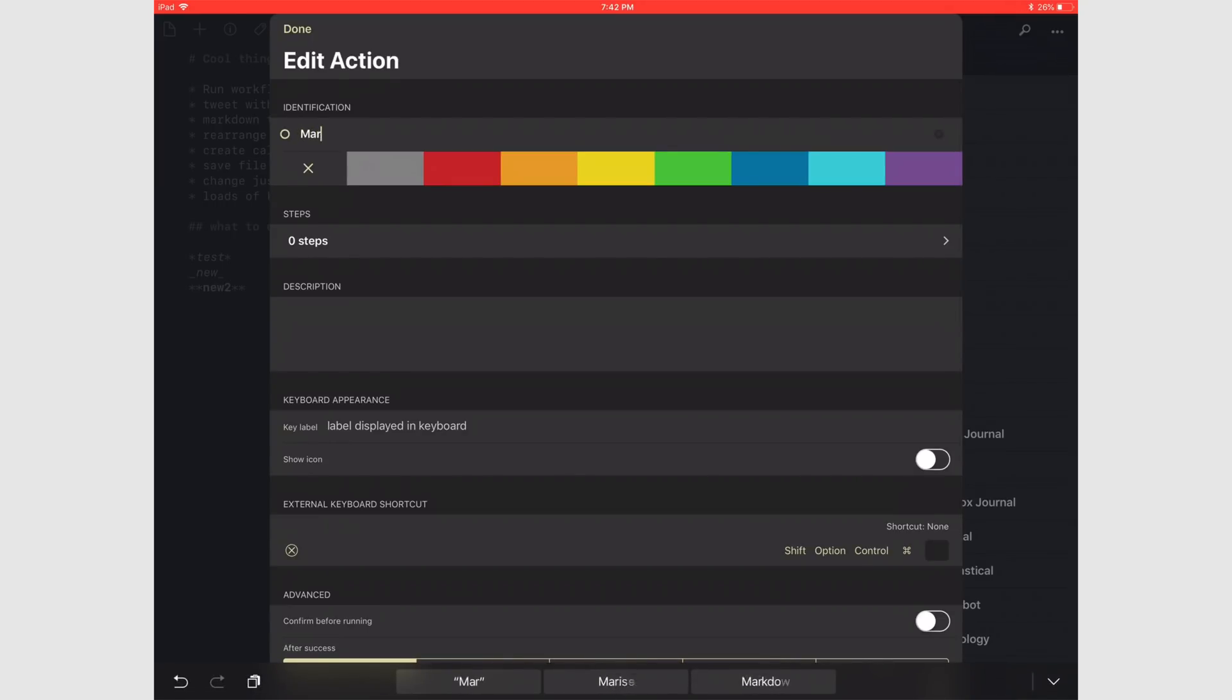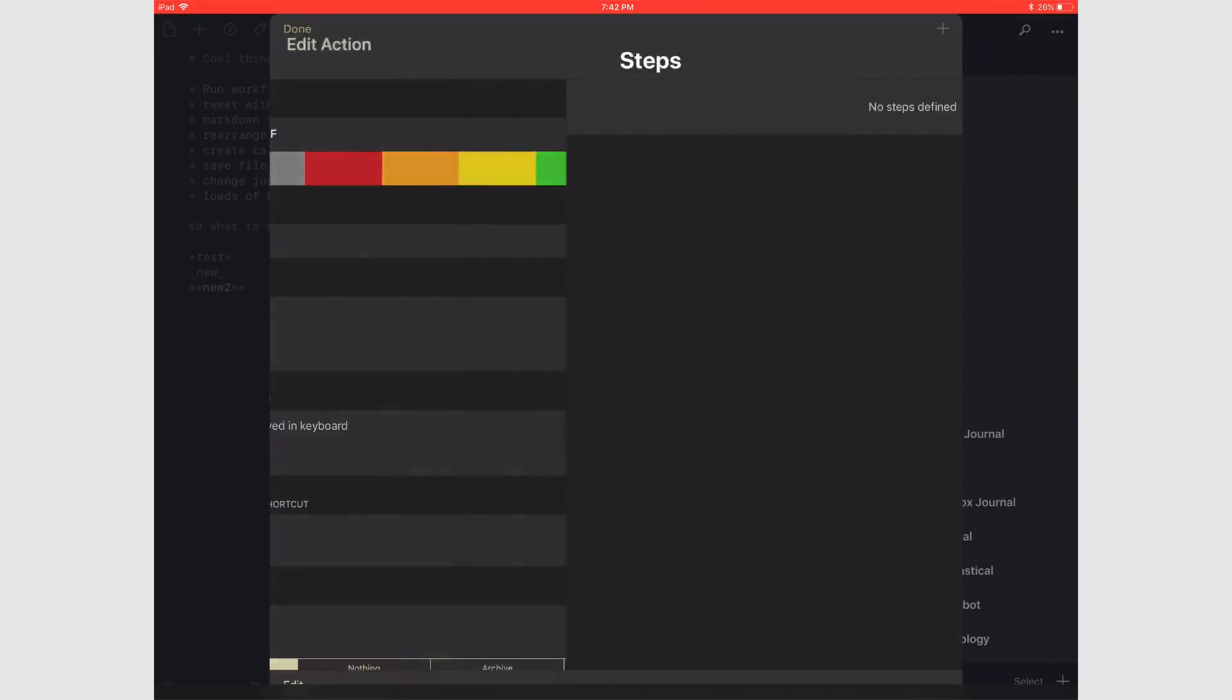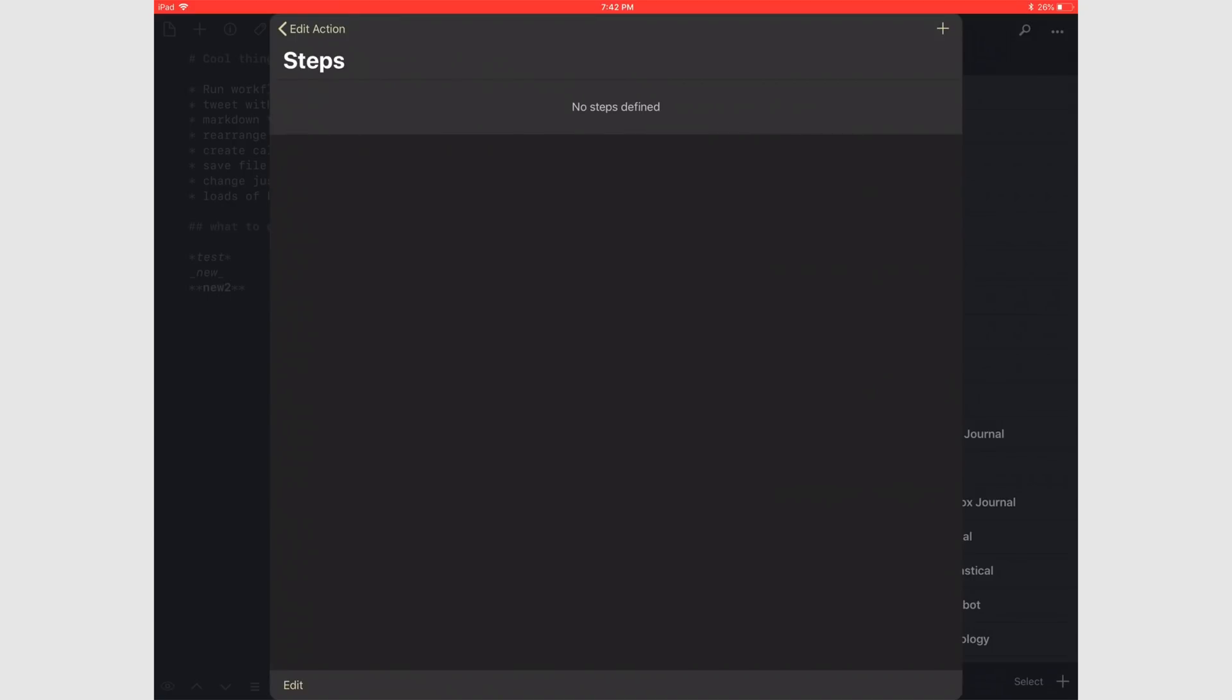This action is going to be taking markdown text and turning it into PDF. So let's just call it that. Next, select a keyboard shortcut to run this. I'm just going to use Command-J this time.